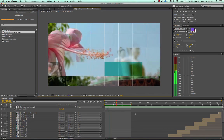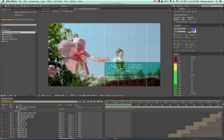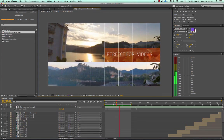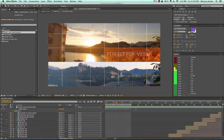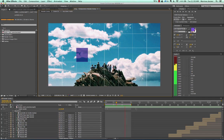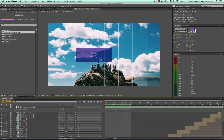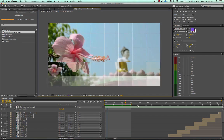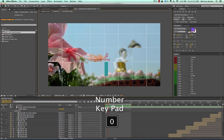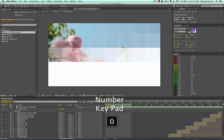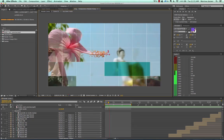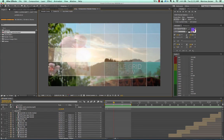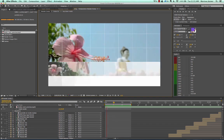When After Effects is done processing all the frames in your work area, it will immediately play back your timeline. If you hit spacebar you can stop it. If you hit spacebar again it will just play forward but you might not hear your audio, so you want to hit zero again on the number pad — that usually starts playback from the beginning.